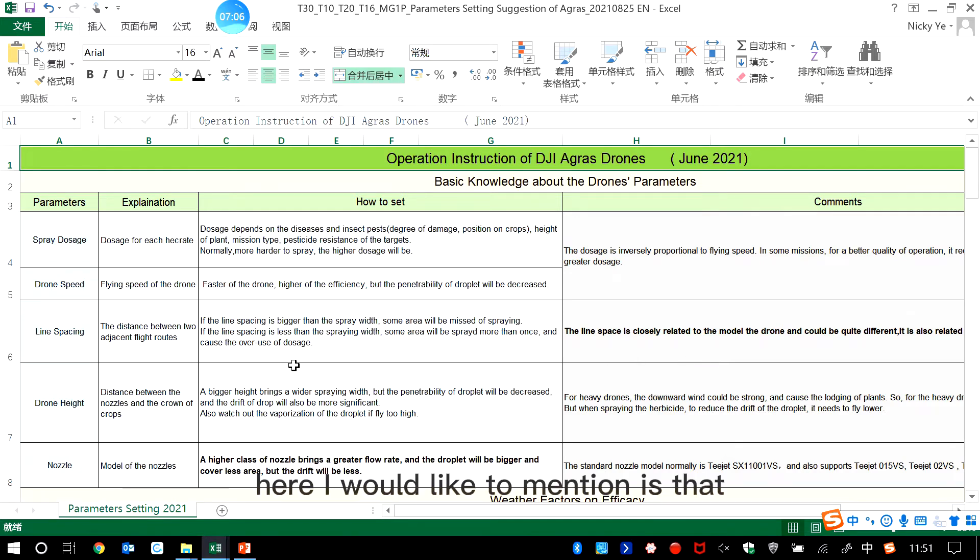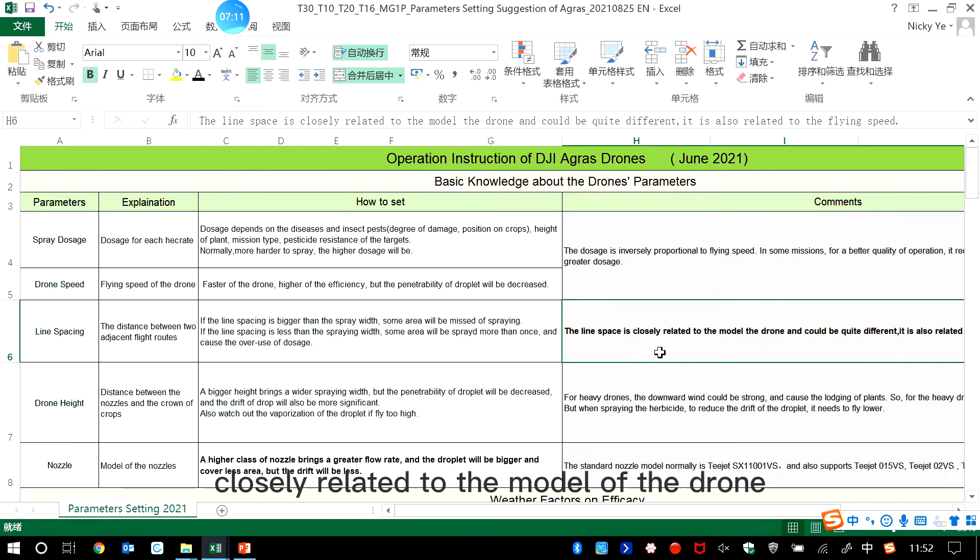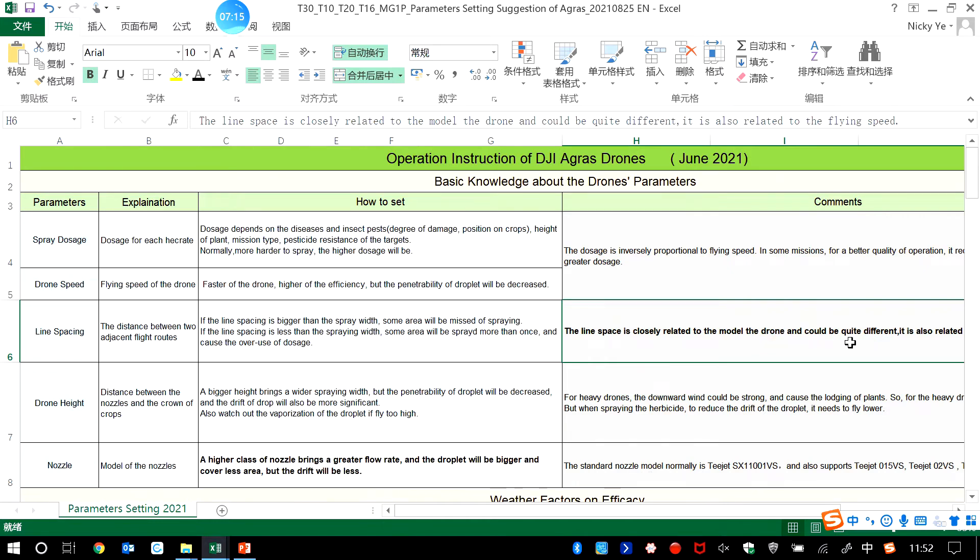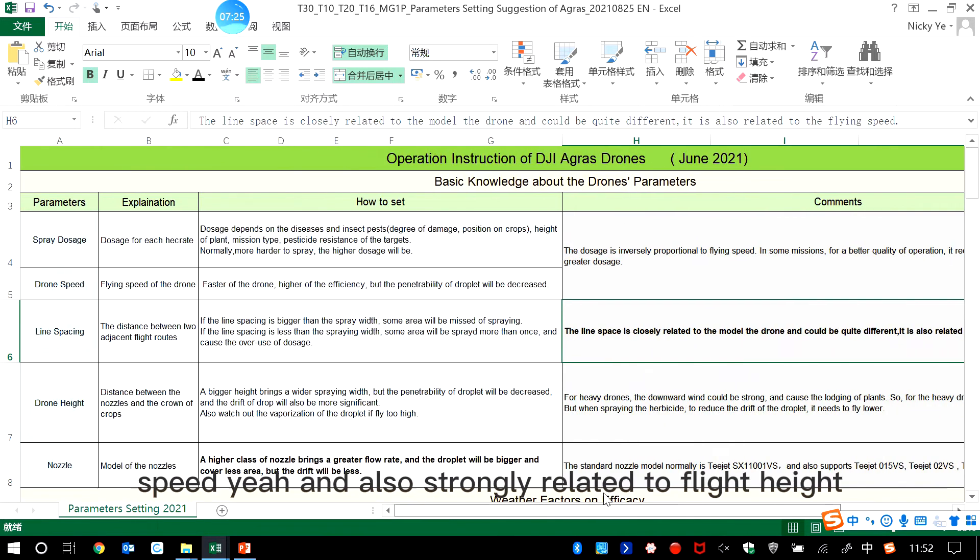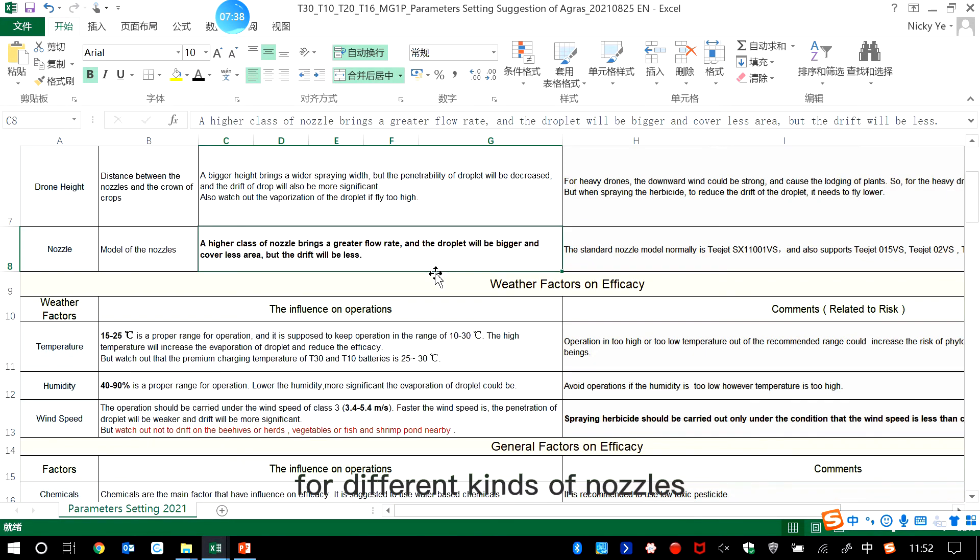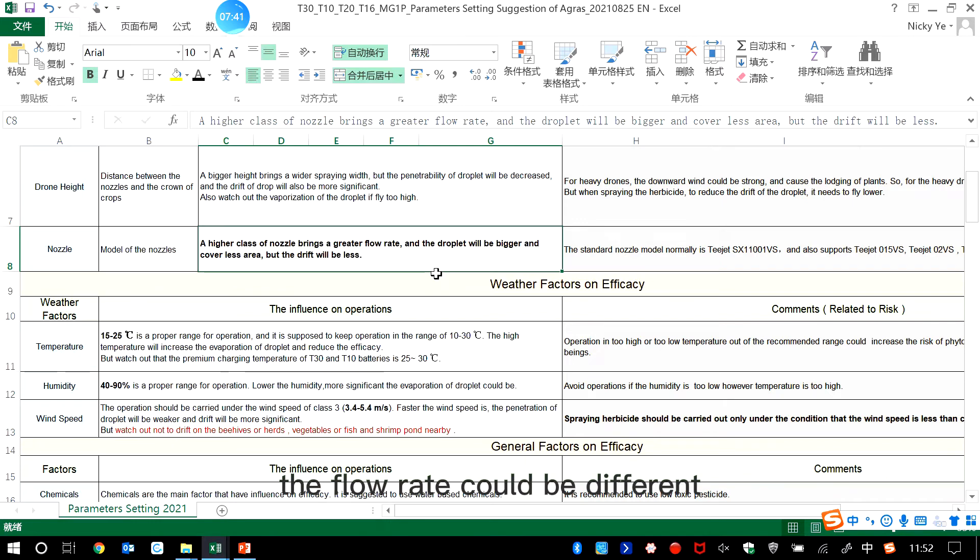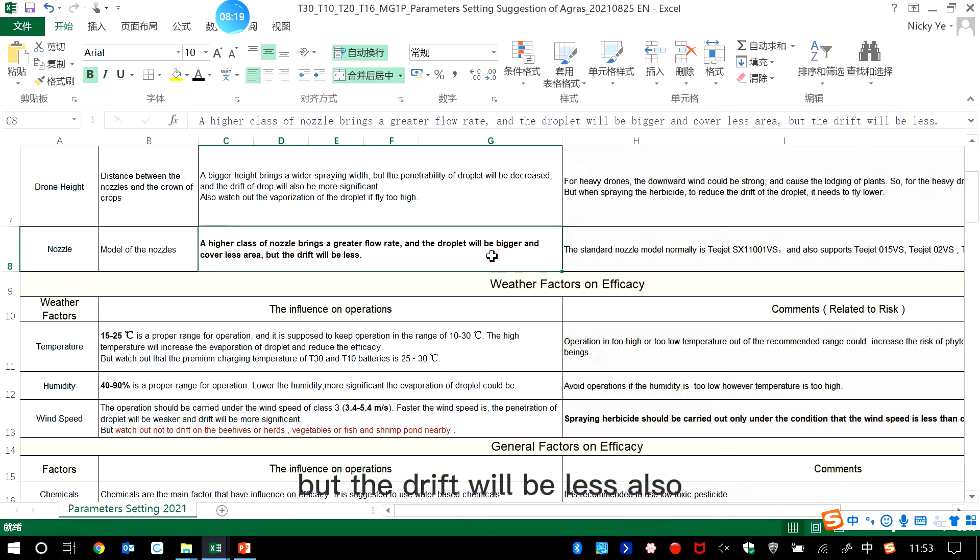Here I would like to mention is that the line space is closely related to the model of the drone, and it could be quite different between different models. And also is related to the flying speed, and also strongly related to flight height. For different kinds of nozzles, the flow rate could be different. If the droplet size is bigger, then it will cover less area, but the drift will be less also.